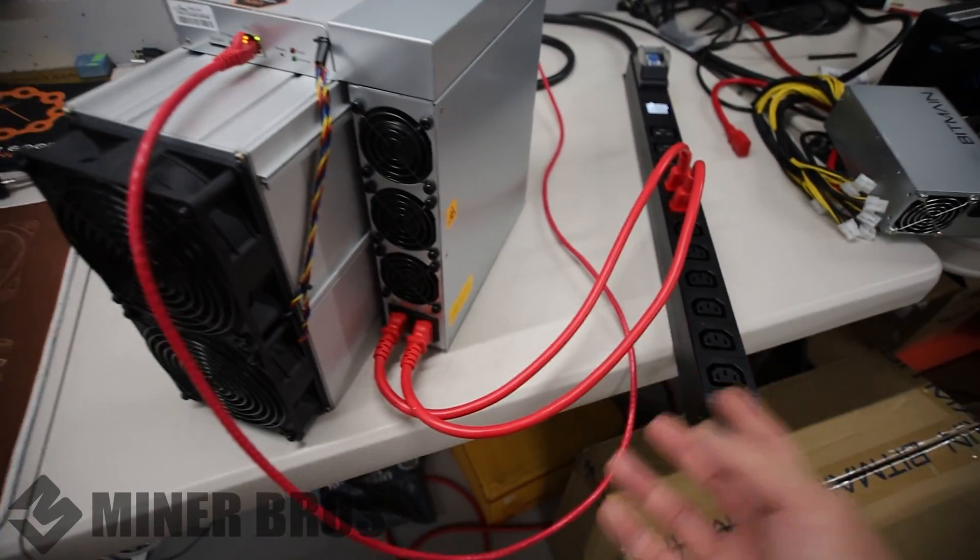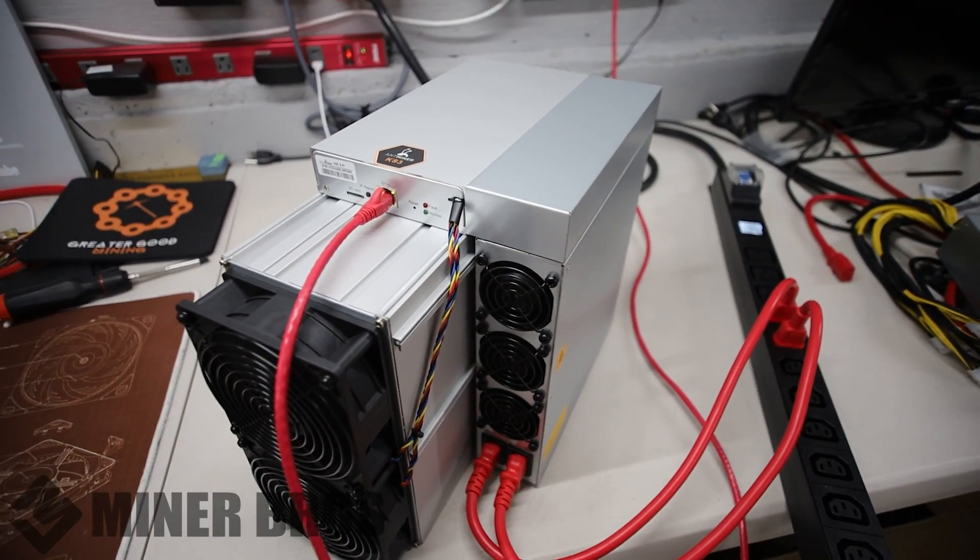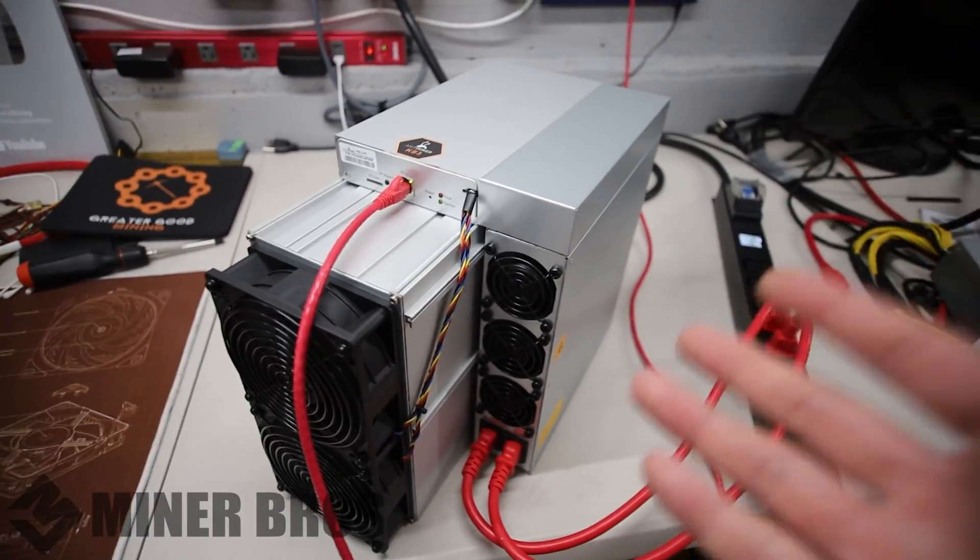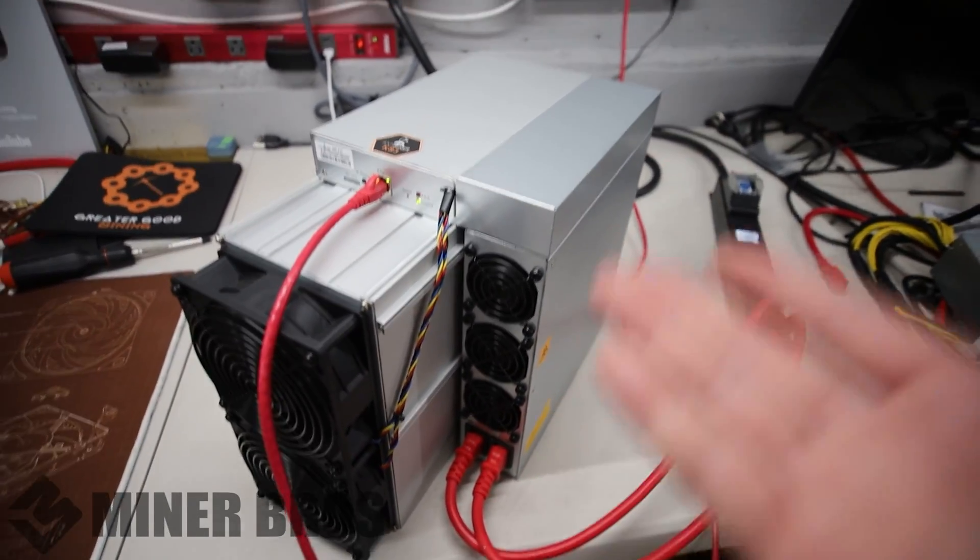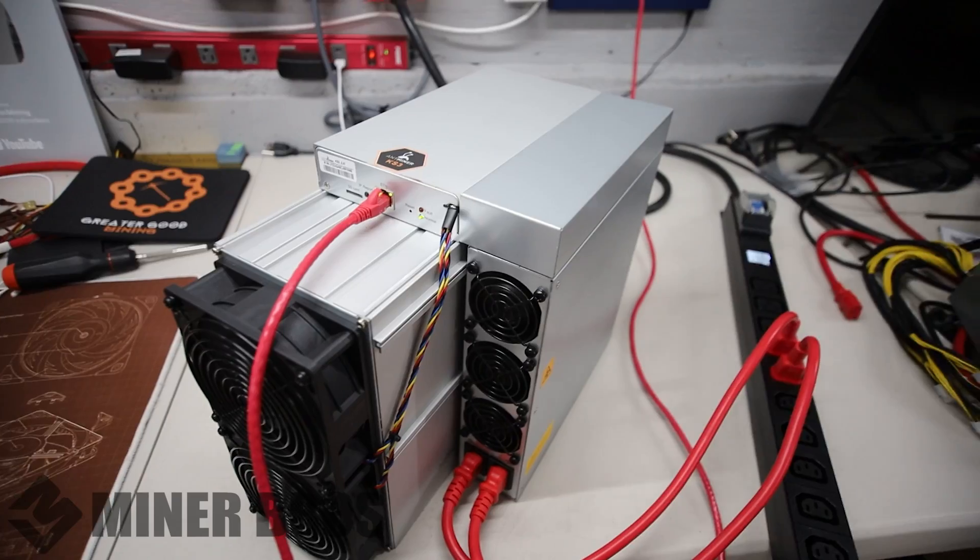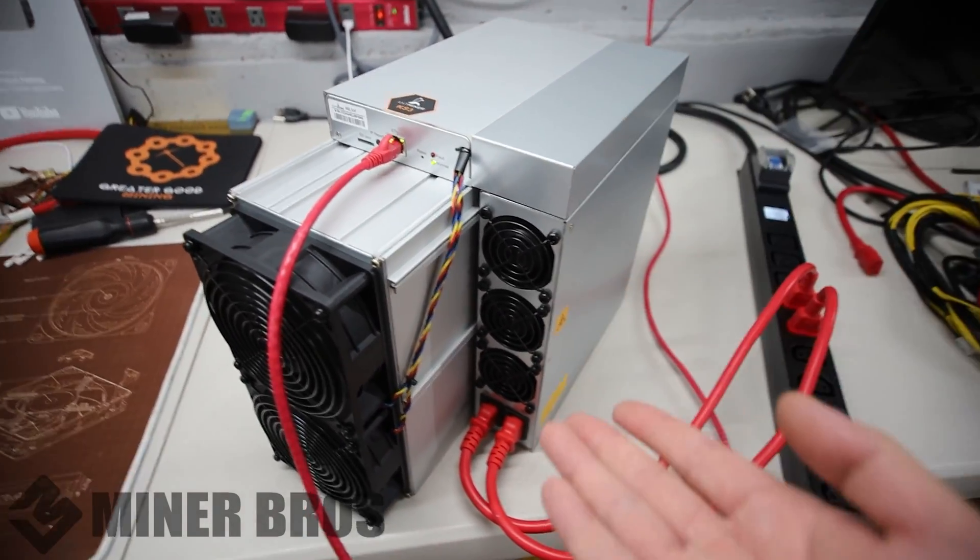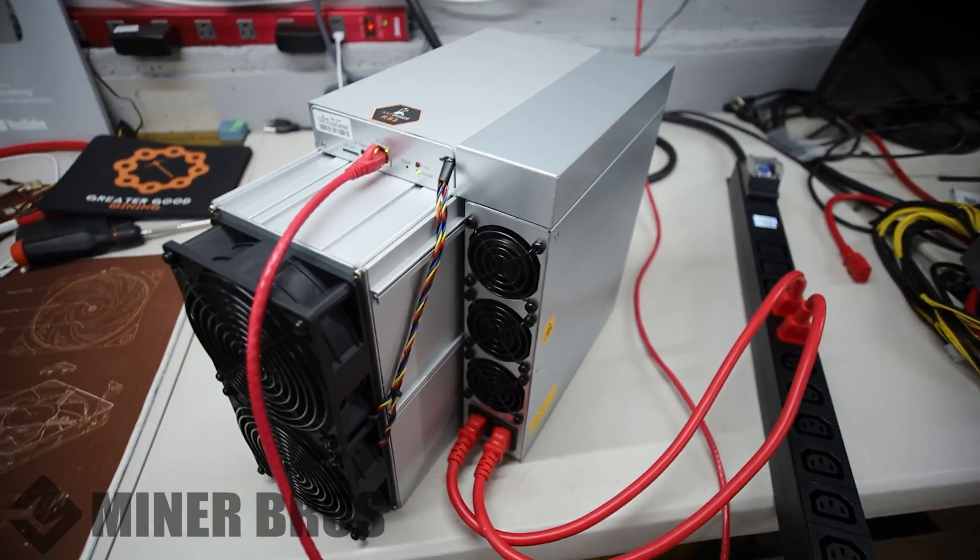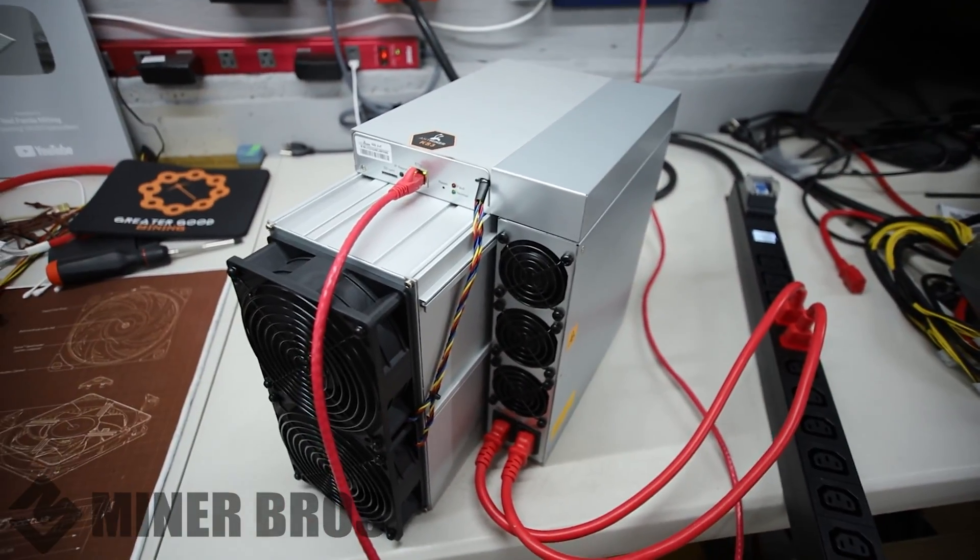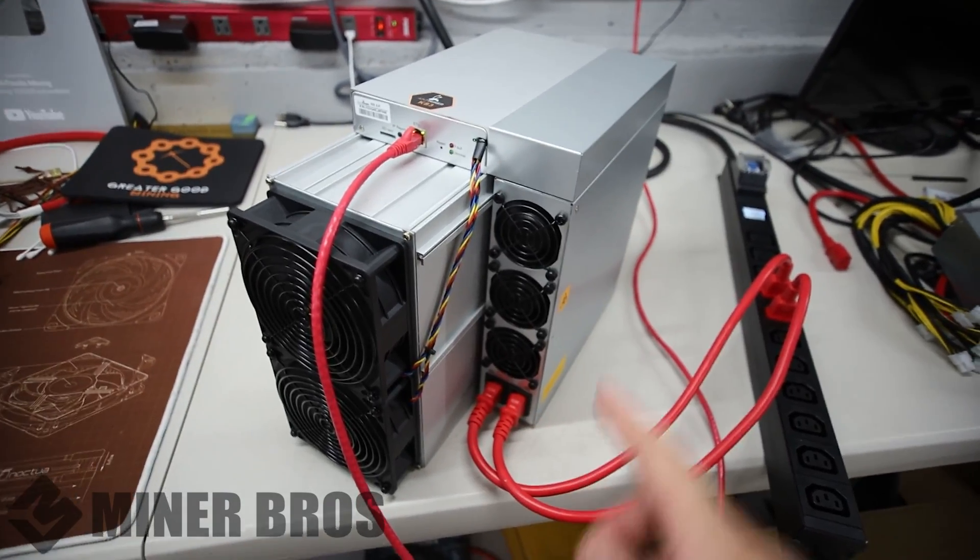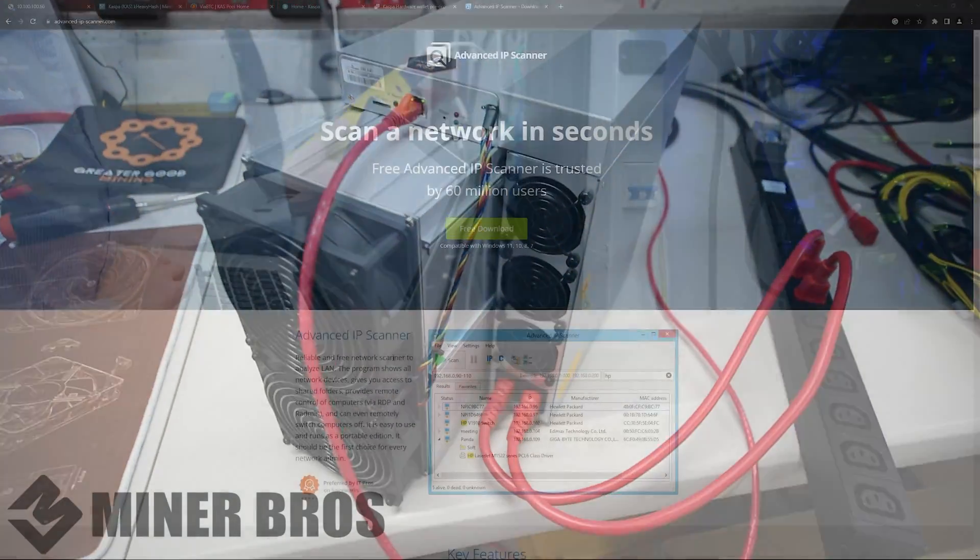Now, once you plug it all in and turn it on, you're going to want to go to your computer. You want to set up your mining pool, also your worker or your wallet address and just get it mining right away. It's very easy. So I will go into the computer and show you guys how to do that right now.